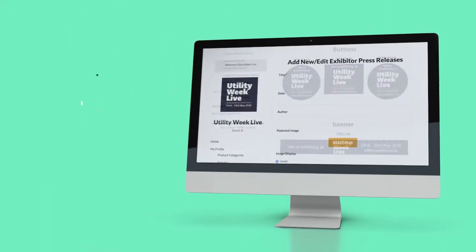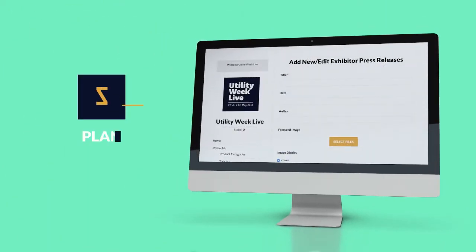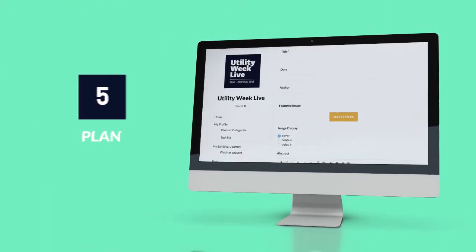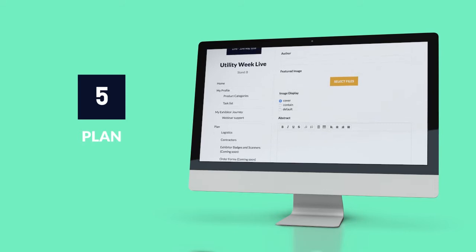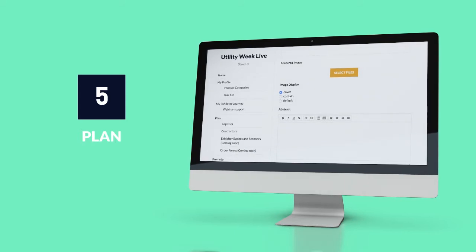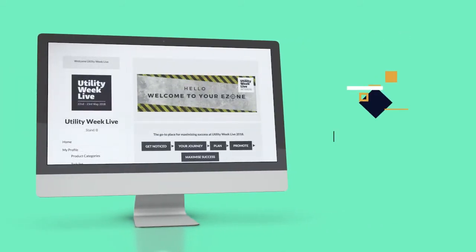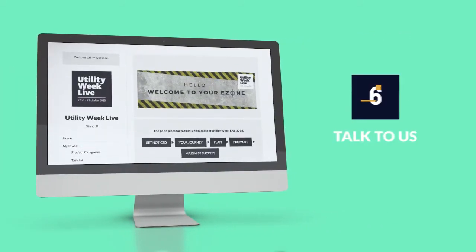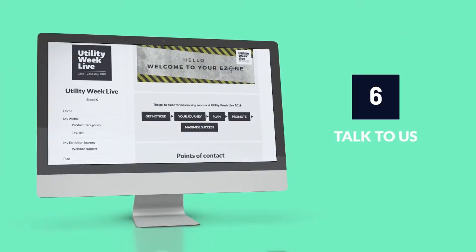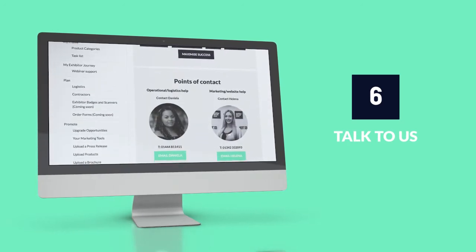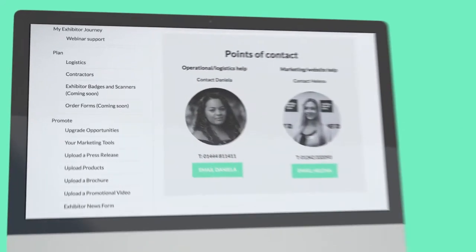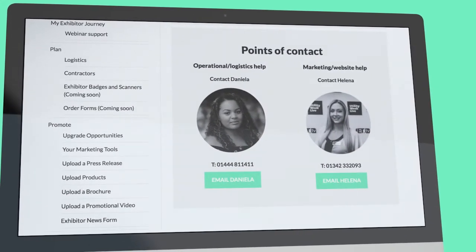We've taken the stress away from planning by breaking everything down into bite-size chunks. And if you do need any further assistance, the Utility Week LIVE team are always on hand to help.